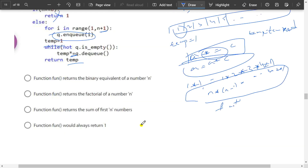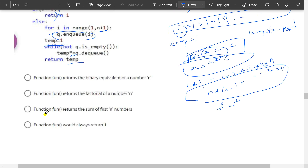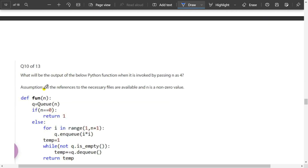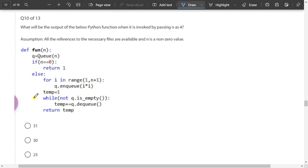From the options: function returns binary equivalent — no. Function returns sum of first n numbers — no. Function returns factorial of a number — yes. So option B is the correct answer. Let's move to the next question.